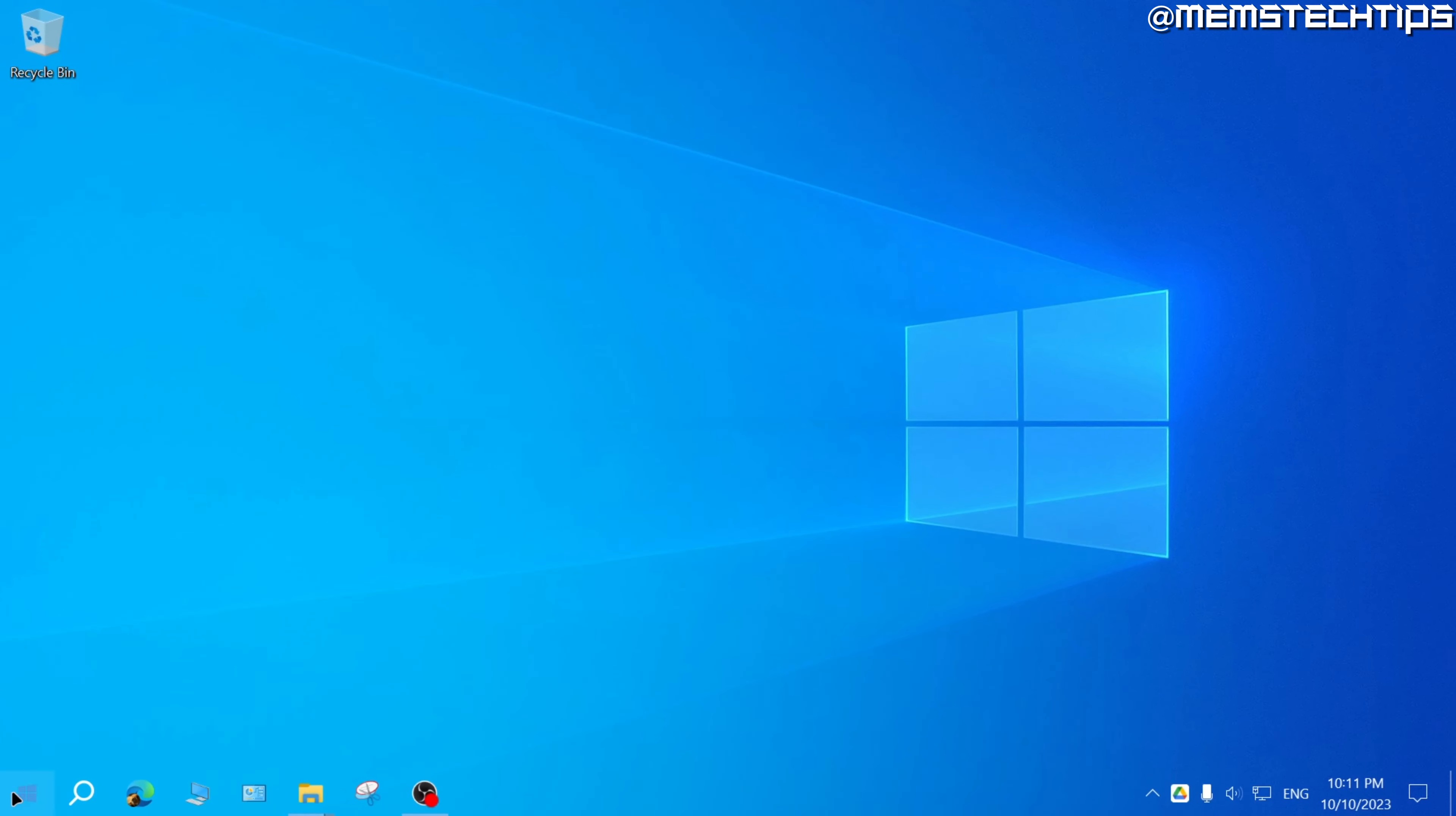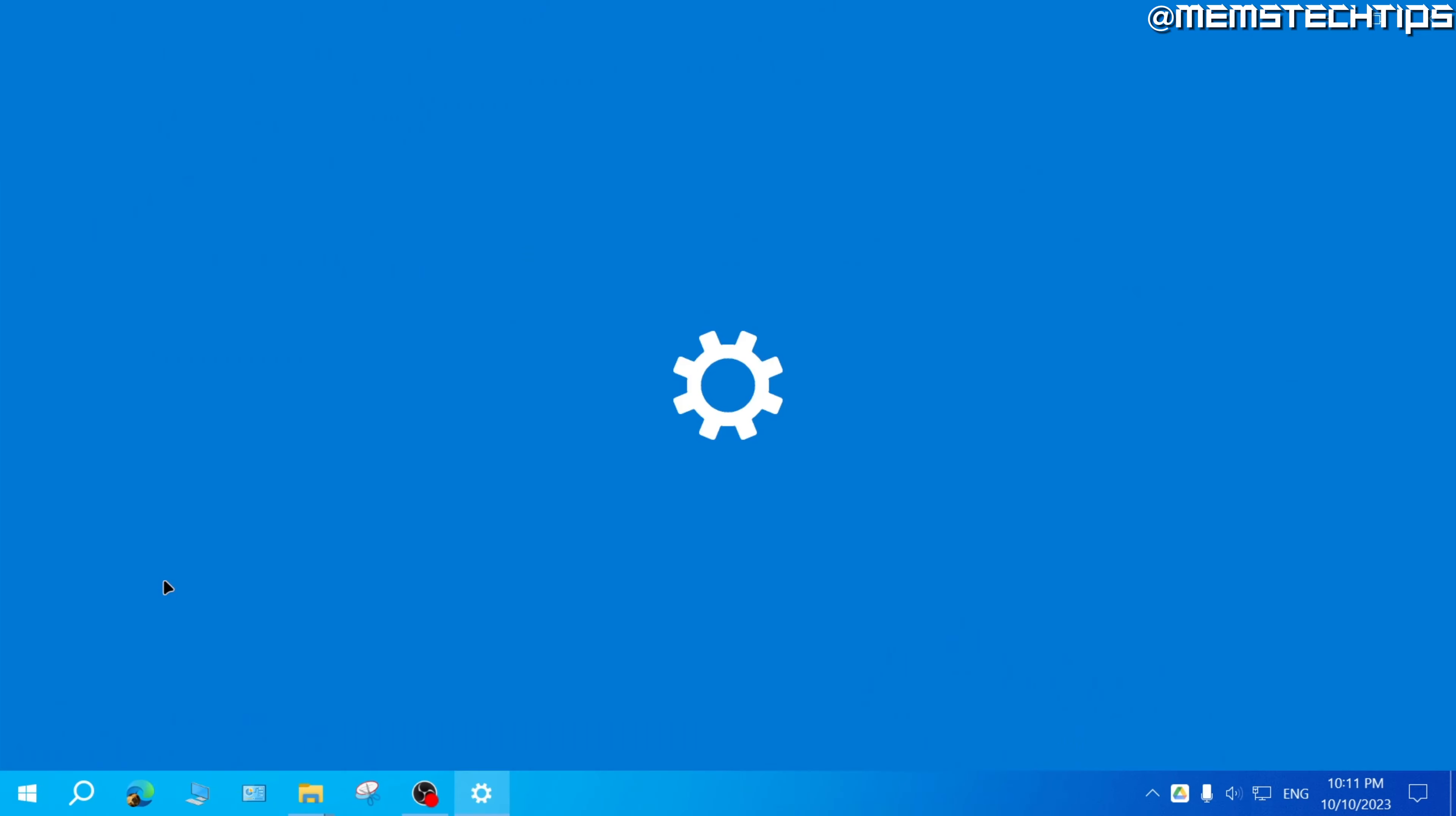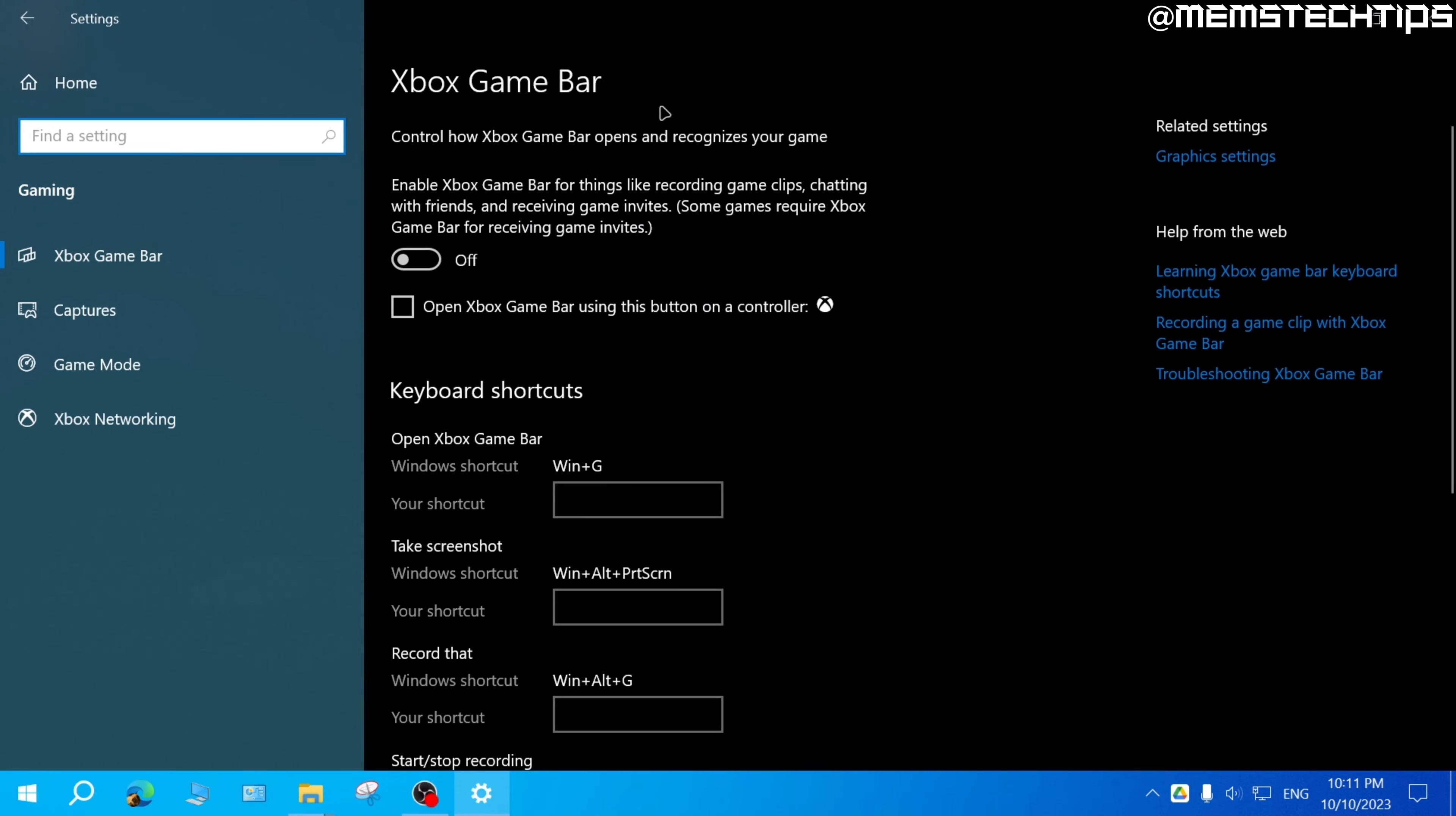Now if you're on Windows 10, right click on the start button, then go to settings. Then click on gaming. And here in the Xbox game bar, make sure this slider is turned off as well. And this will disable the Xbox game bar.